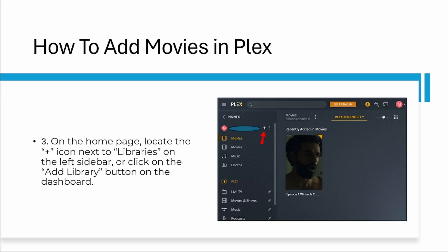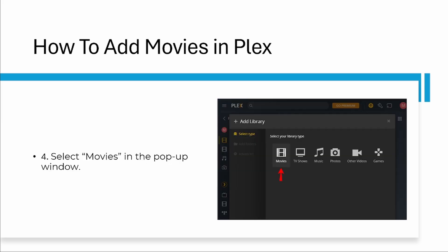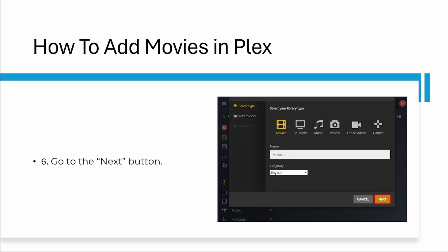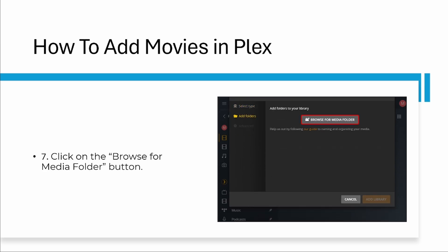Step three: on the home page, locate the plus icon next to libraries on the left sidebar, or click the add library button on the dashboard. Step four: select movies in a pop-up window. Step five: type in the name of the folder.